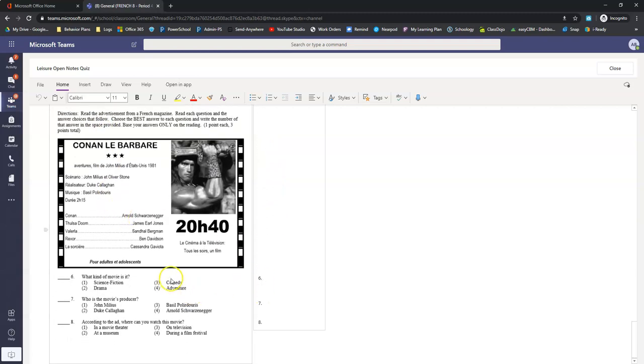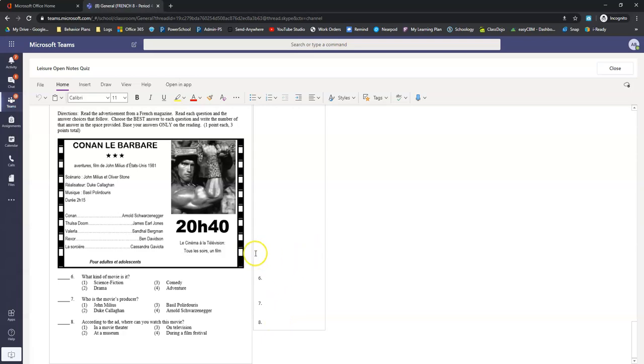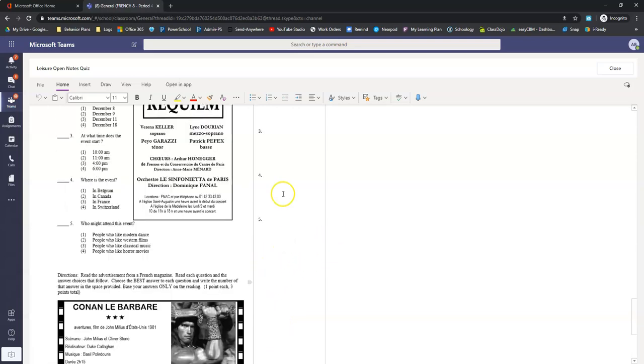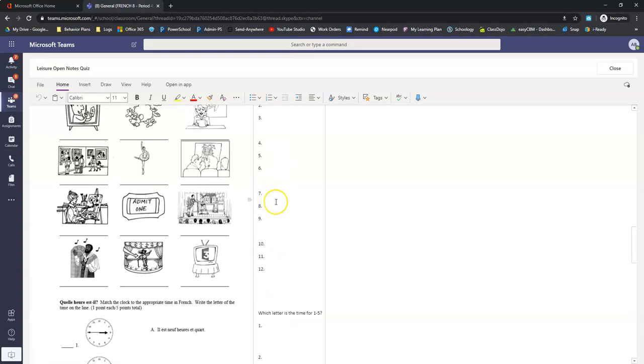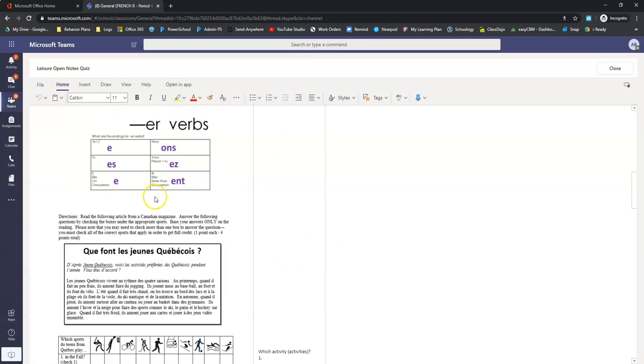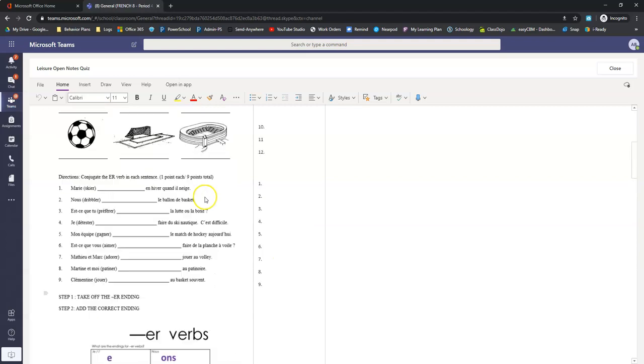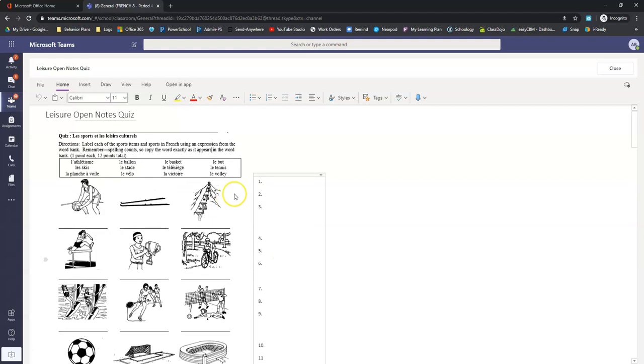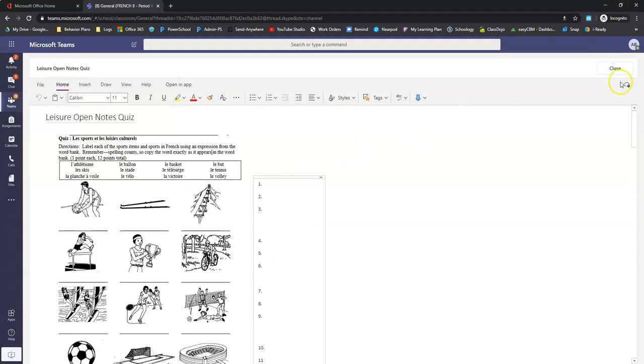Same thing. Six, seven, eight are multiple choice as well. So you type in this box here doing these activities on the left.